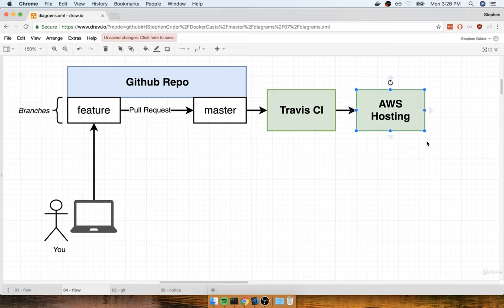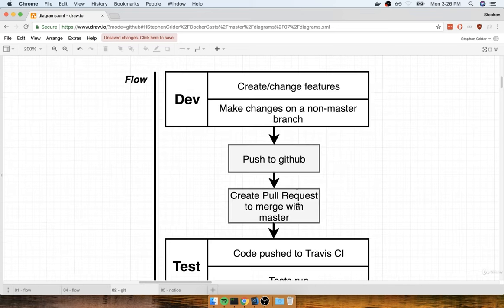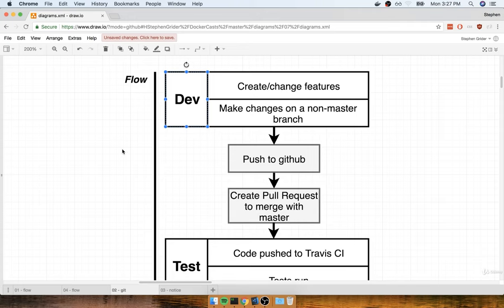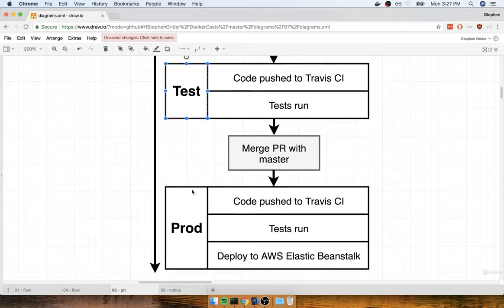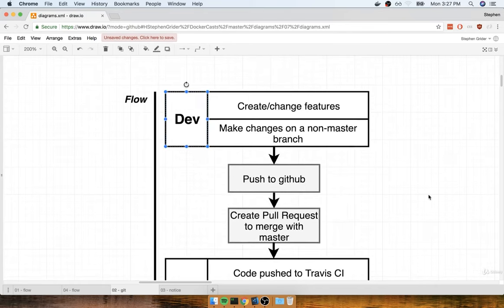This flow is a little bit complicated, so I want to talk about the entire flow again from start to finish in a slightly different diagram format, just to give you a different take on what's going on. We can imagine that we're going to have three phases to our project: the dev phase, the testing phase, and the production phase.